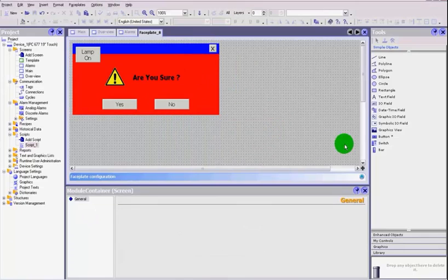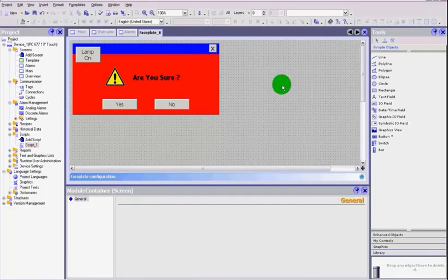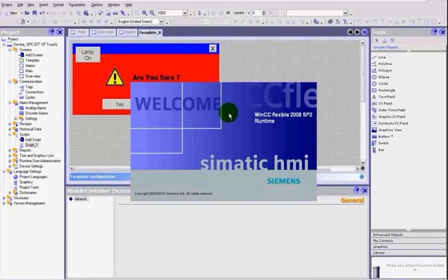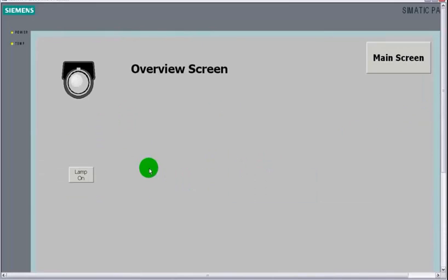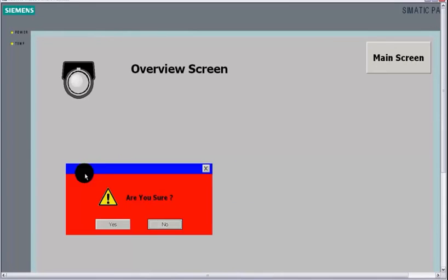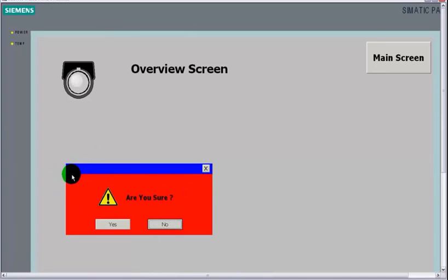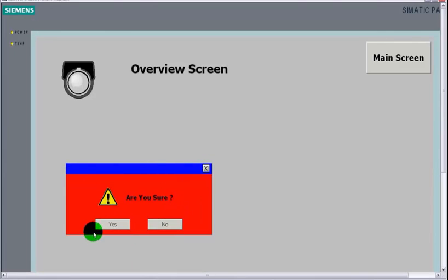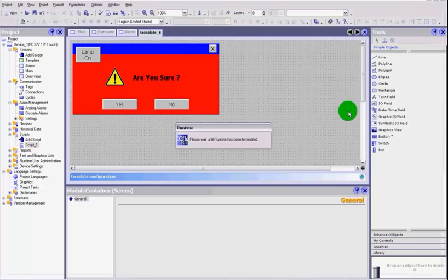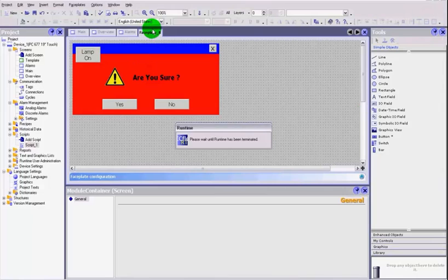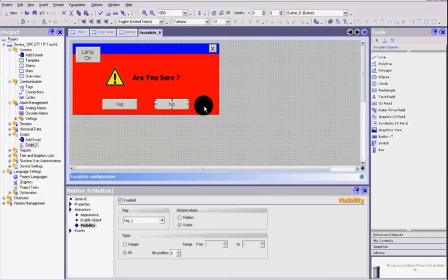Let's just quickly run this and let's see if we've got everything to work correctly. We go to the overview screen, we go to our lamp on and there our message box appears. Notice our lamp on button has gone. None of these do anything else at the moment. Let's just close that down.